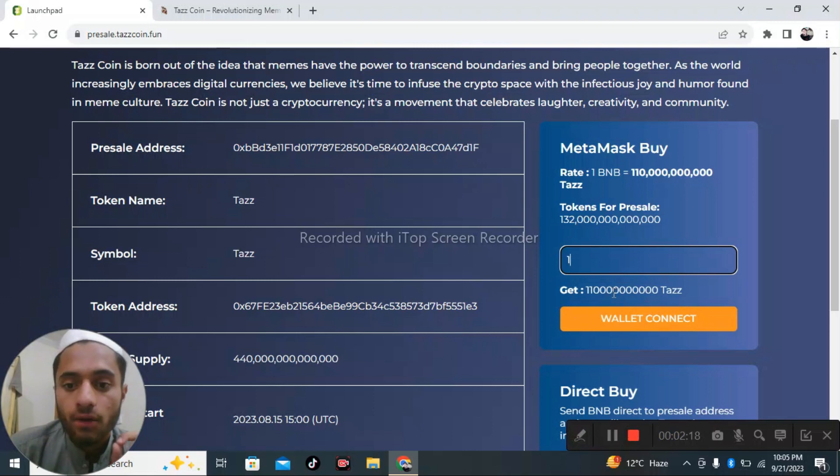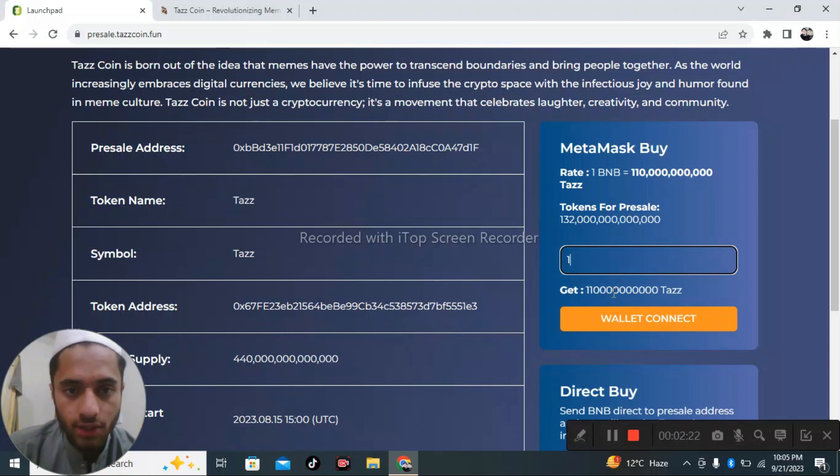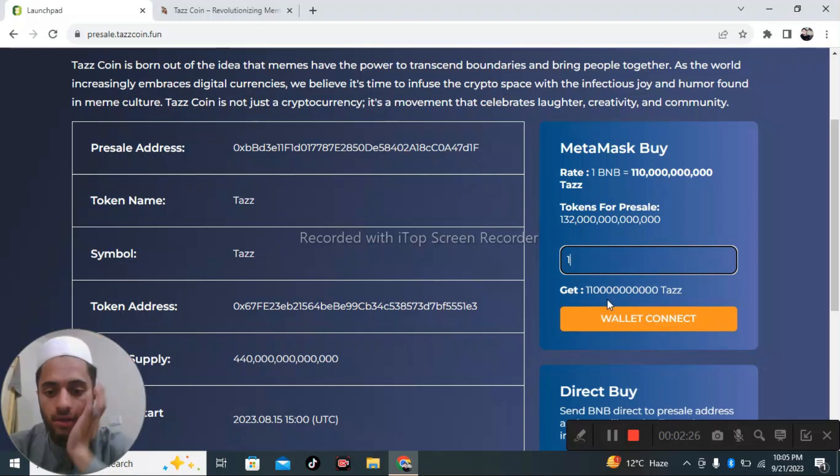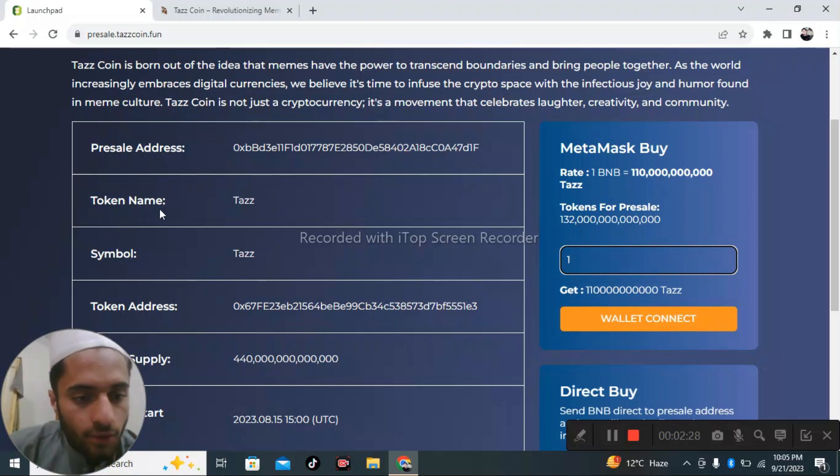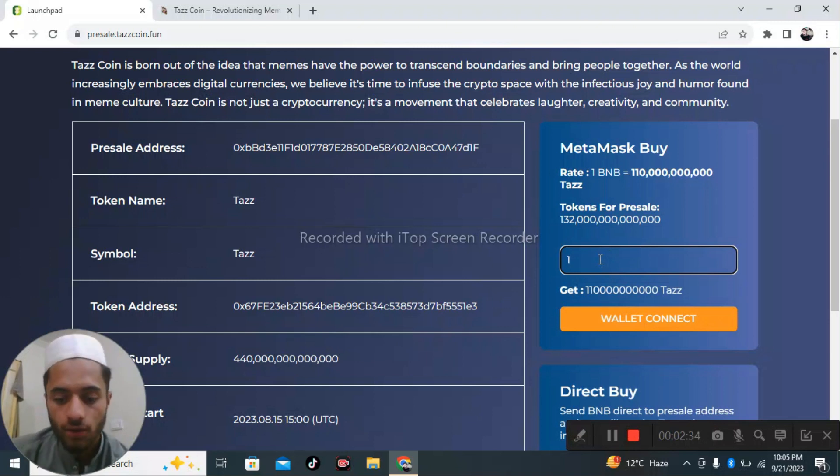One BNB means Binance Coin which is uploaded on Binance and other things. This is the token name, symbol, token address, and total supply is 440,000.